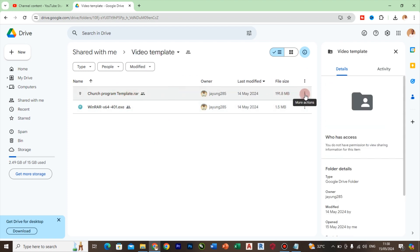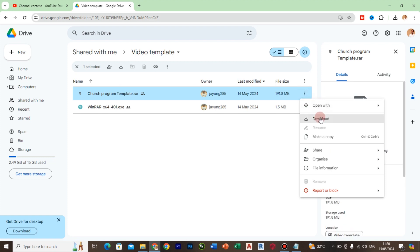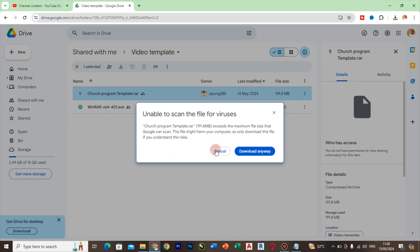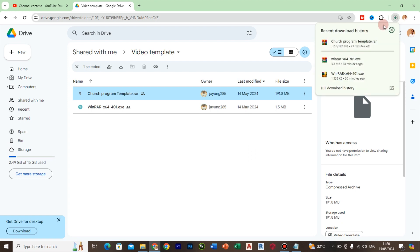The first thing to do is to click on this page and click on download. Wait for it and say download anyway. Then head to your downloads folder.